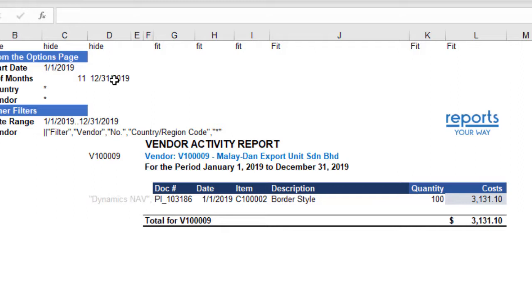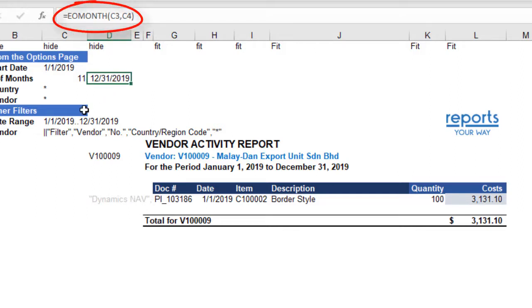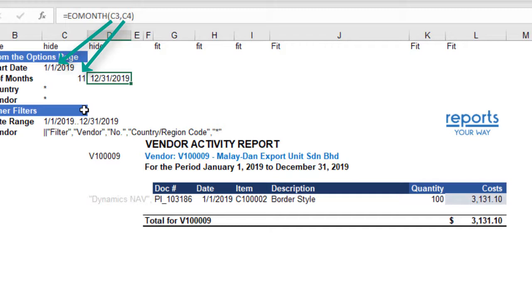Note that in the filters section, we've calculated the end of the period by using Excel's EOMonth or End of Month function. It's pointing to our start date and the number of months for this report to determine the last date in the period.